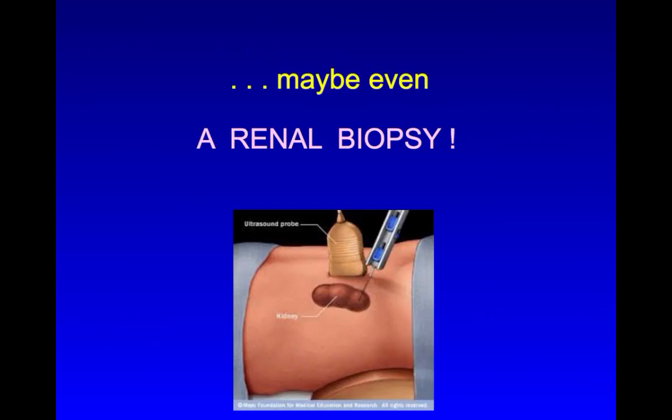So in summary, a variety of clinical disorders can present with the picture of acute kidney injury. Careful detective work and putting everything together can lead to a correct diagnosis and an appropriate plan of management.